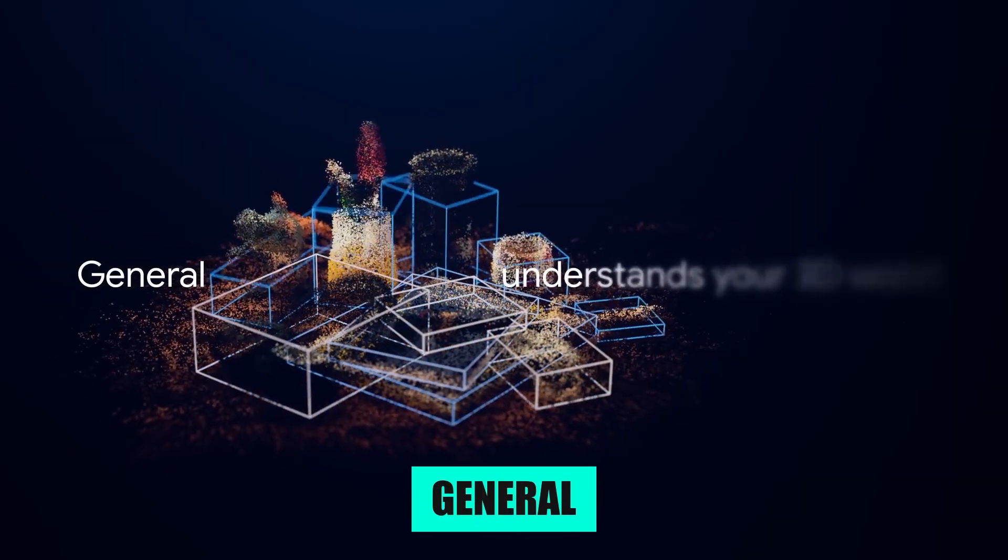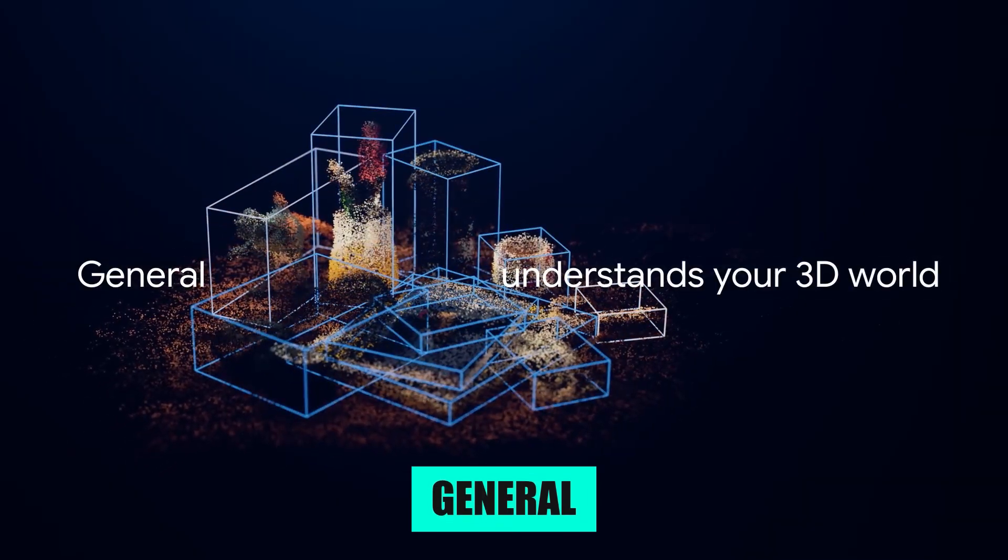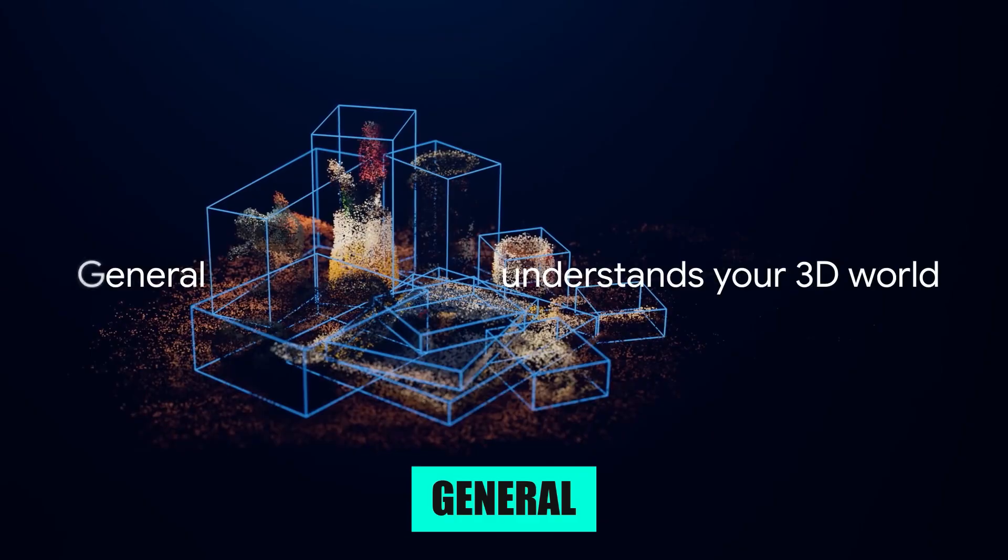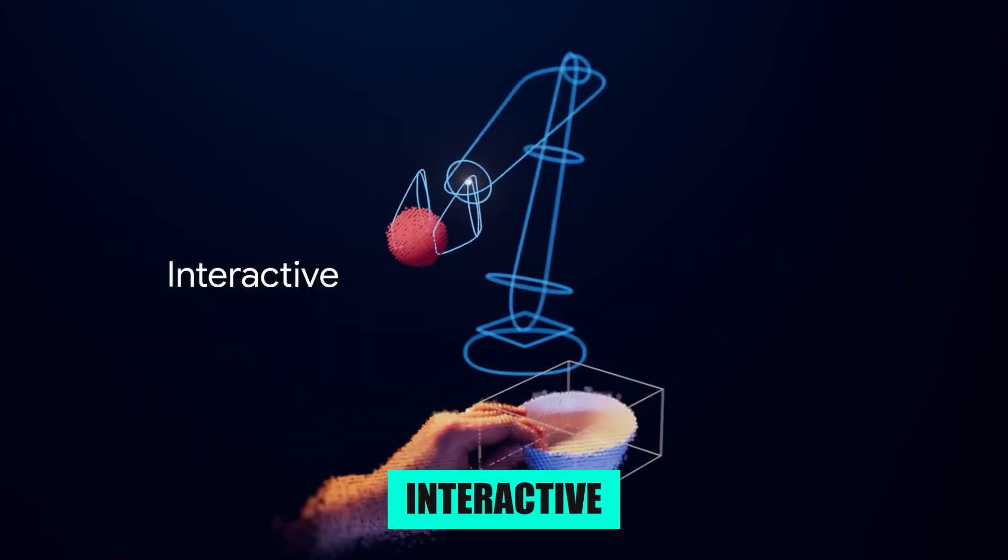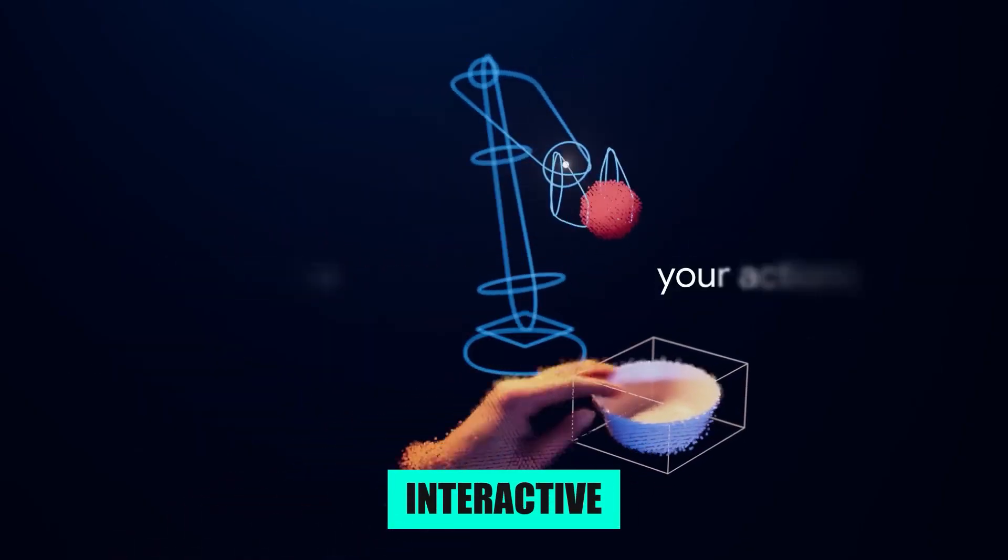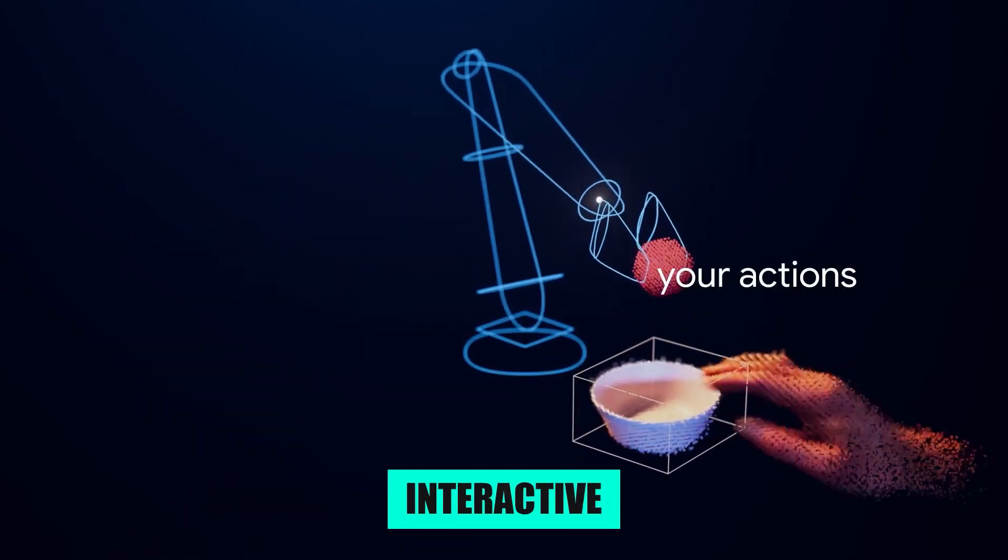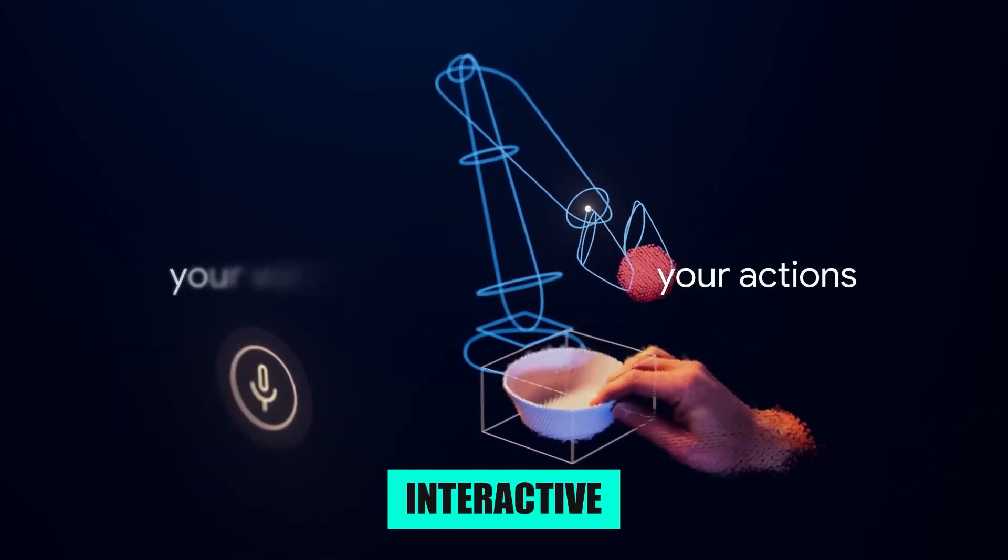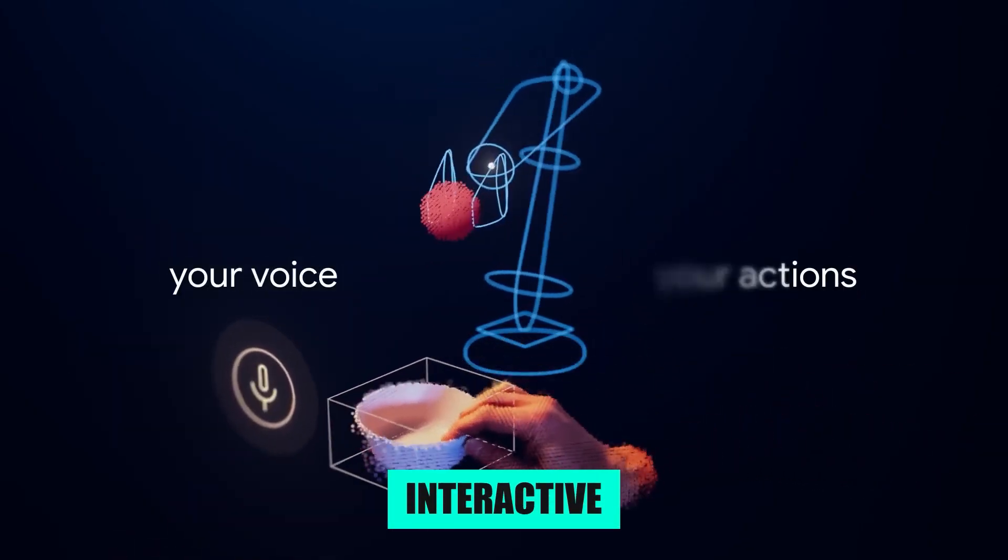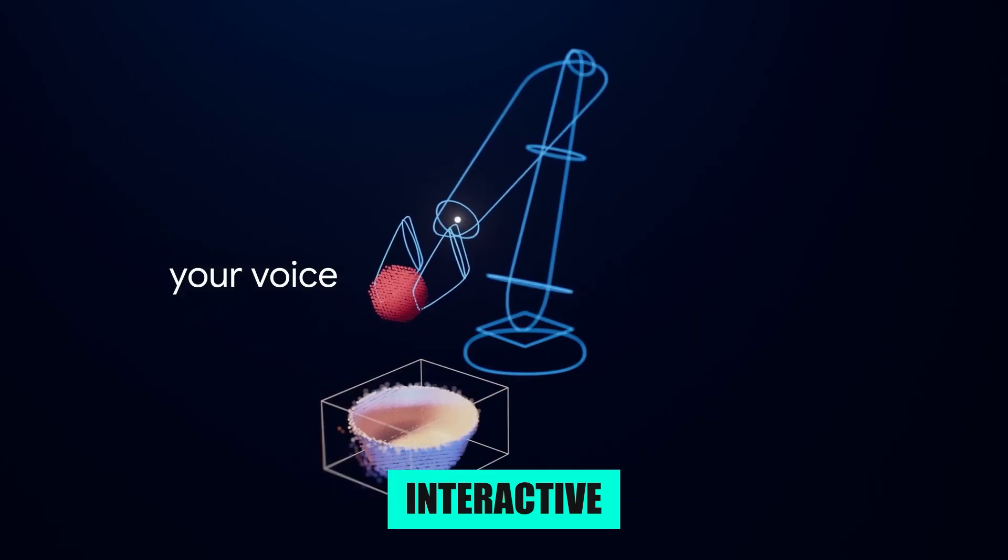General means it can handle situations it has never seen before. Interactive means it can work with you in real time, responding to voice or changing environments without choking.